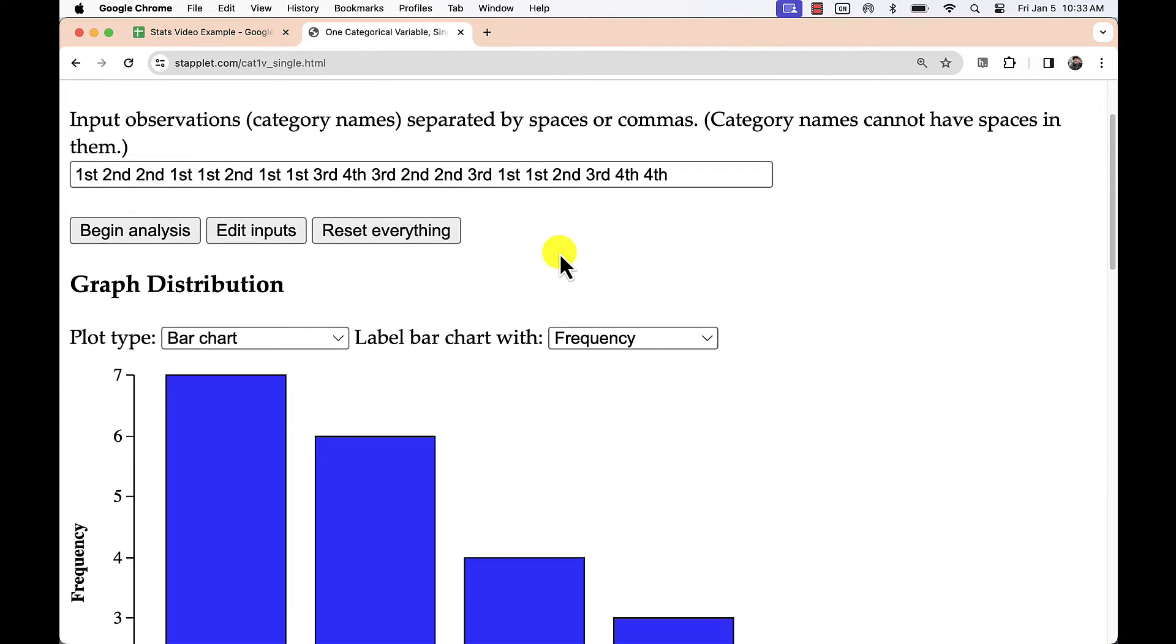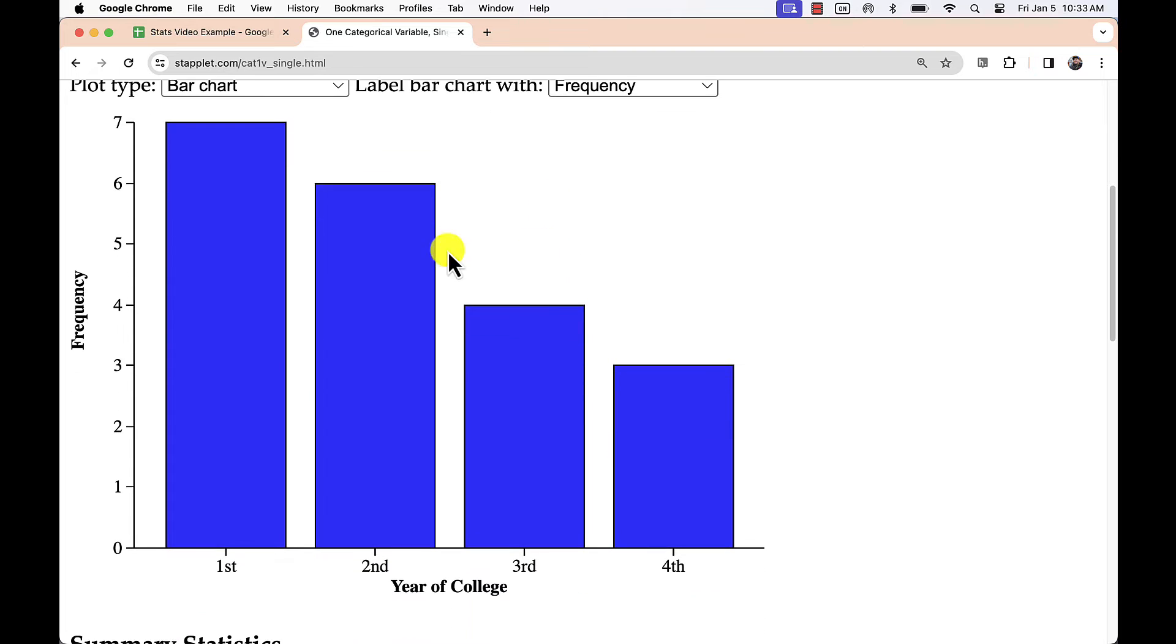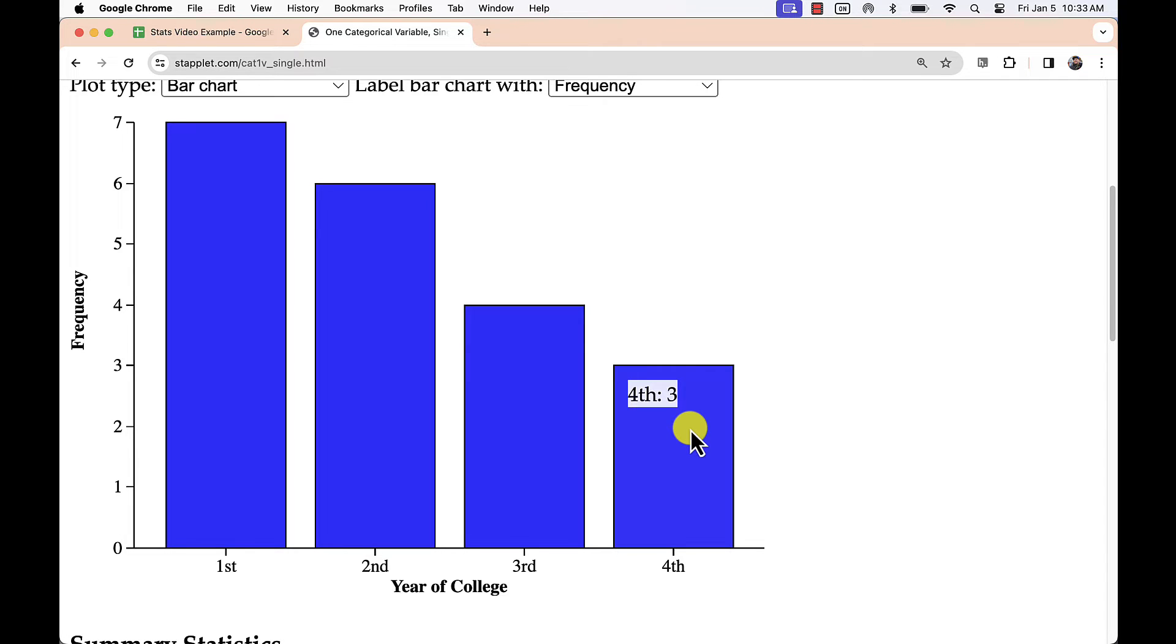In the case of nominal data, we would want to do the same thing, but putting bars from highest to lowest frequency, just like we see here. That type of chart is called a Pareto chart.